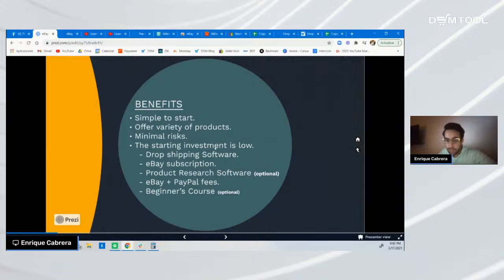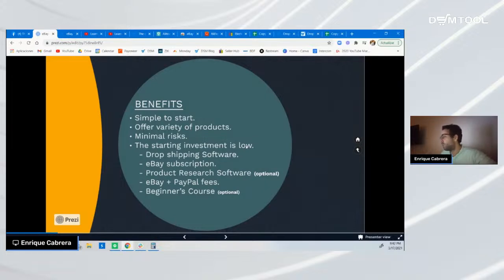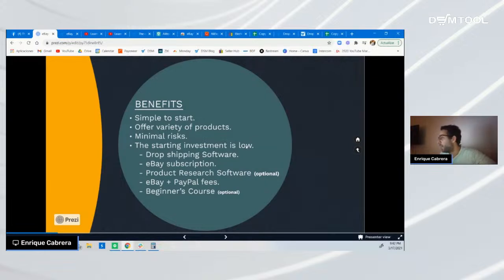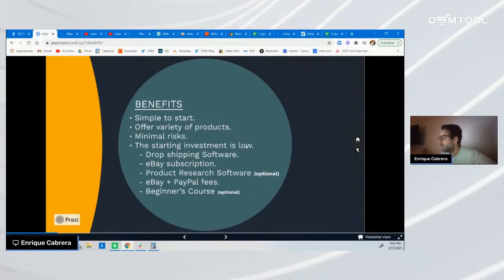The first thing you'd need to optimize your store is a dropshipping software such as DSM tool, where you can optimize your listings, work with eBay search engine optimization, do ongoing optimization, automate your customer support — one of the most important things when administrating an online store — and choose different templates for a better user experience, among many other cool features.